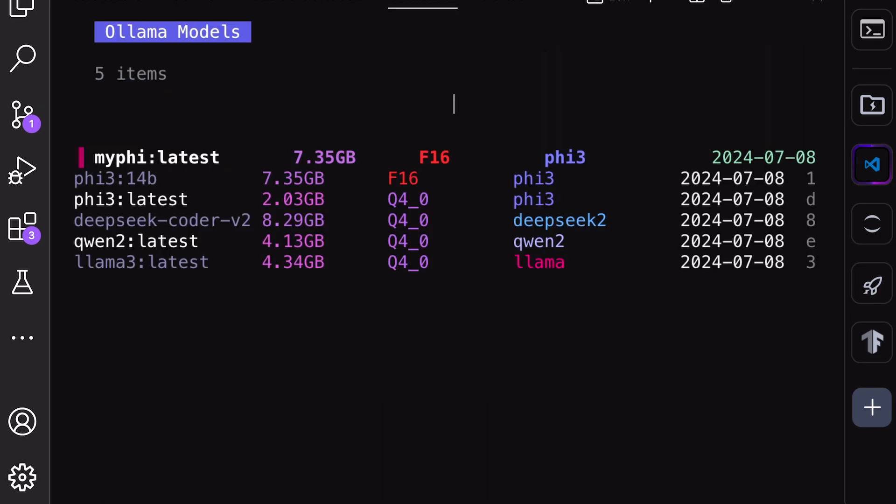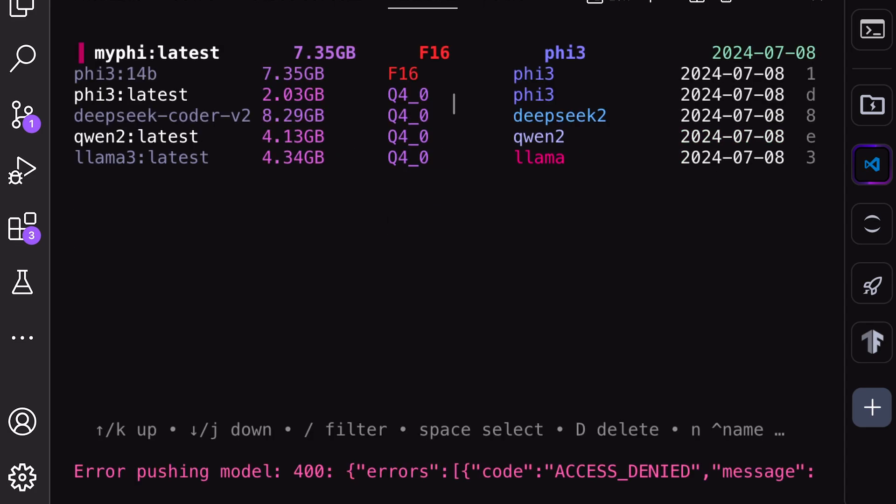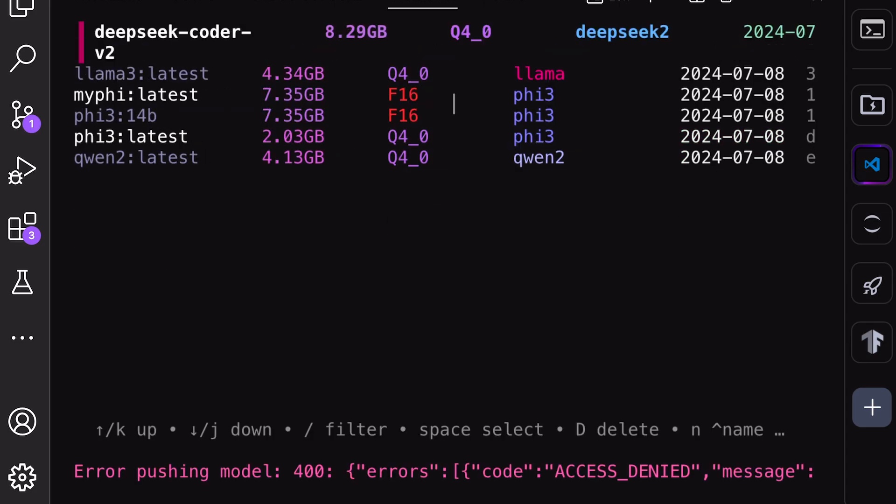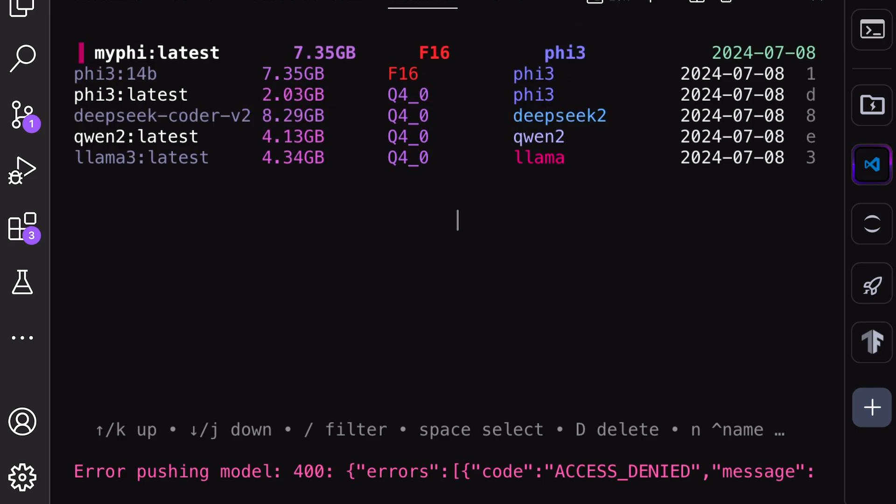For sorting, you can use the N key to sort by name. You can also use S to sort by size. You can use M to sort by modified date. You can use K to sort by quantization and you can use F to sort by family. So you can sort it in almost any way you want.